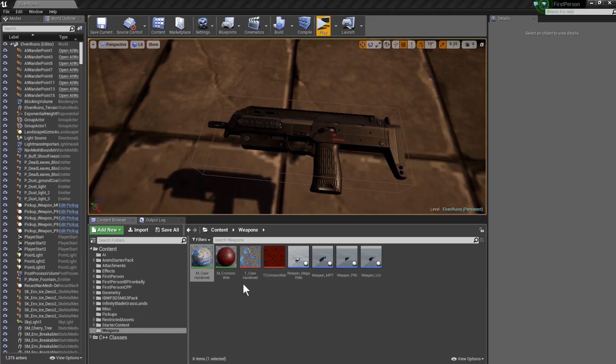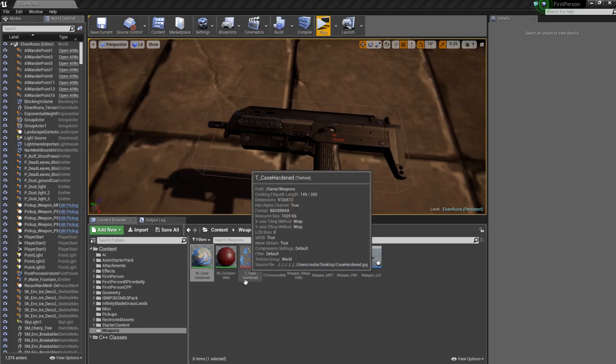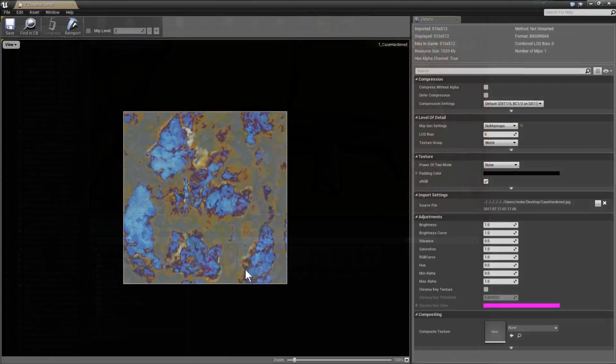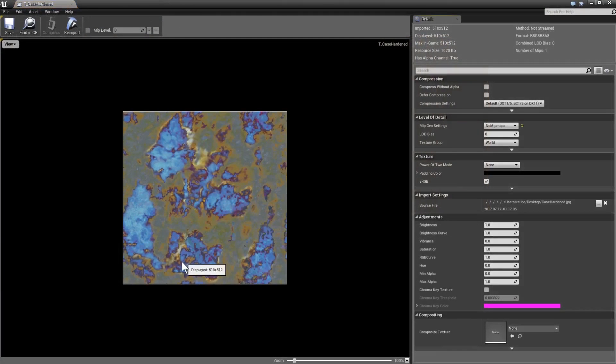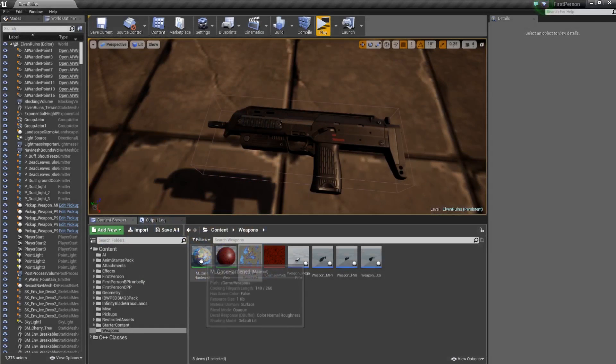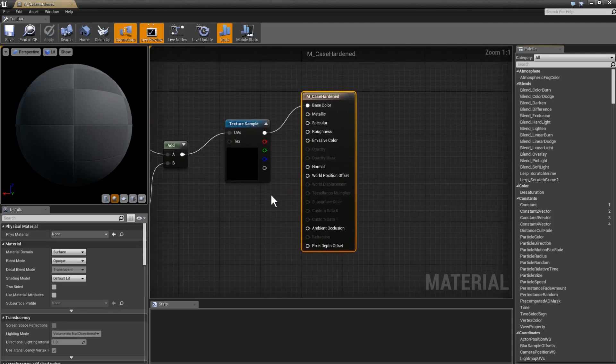I'm going to start by showing you guys the material because that's pretty much where all the work is really going on. So here I have the texture for Case Hardened, it's just an image I found on Google Images. And then if we open up the material...